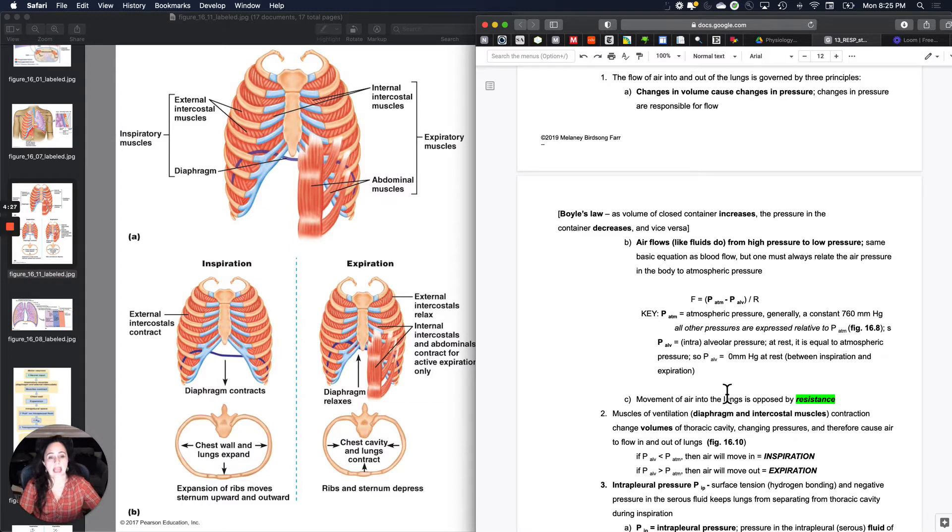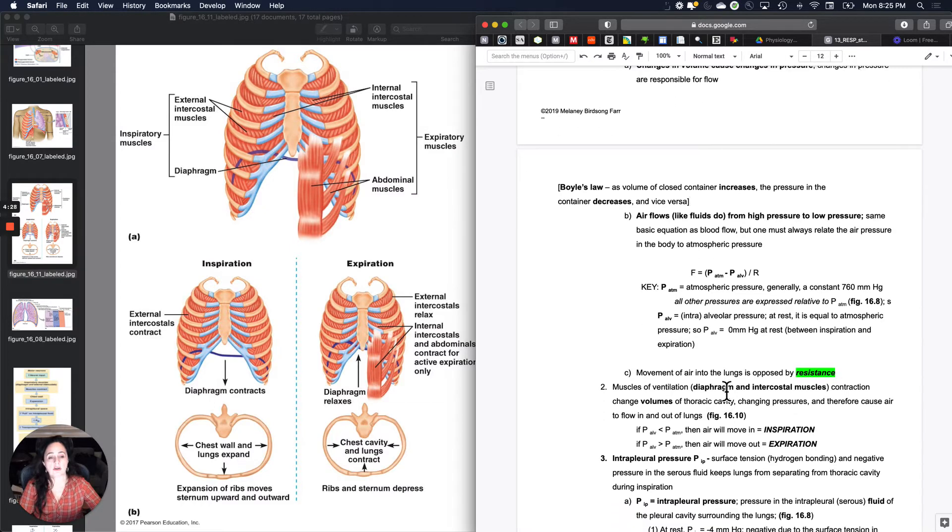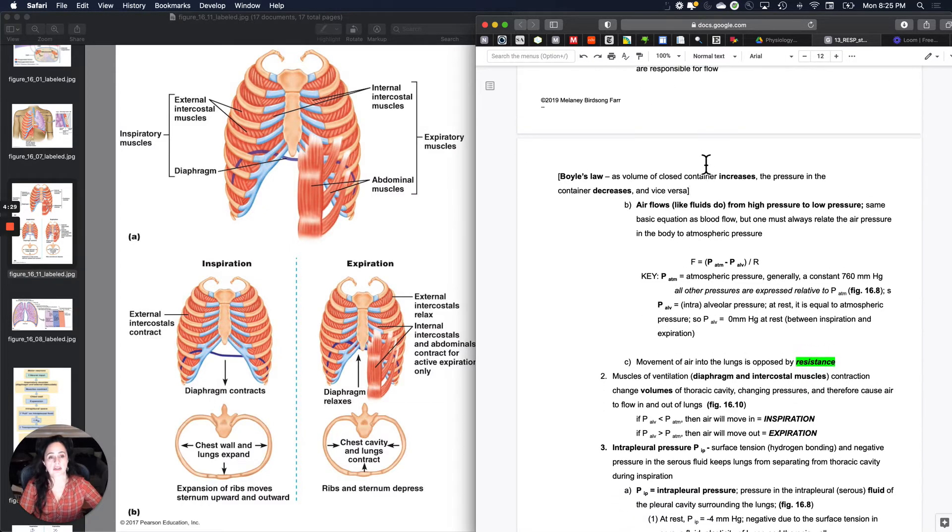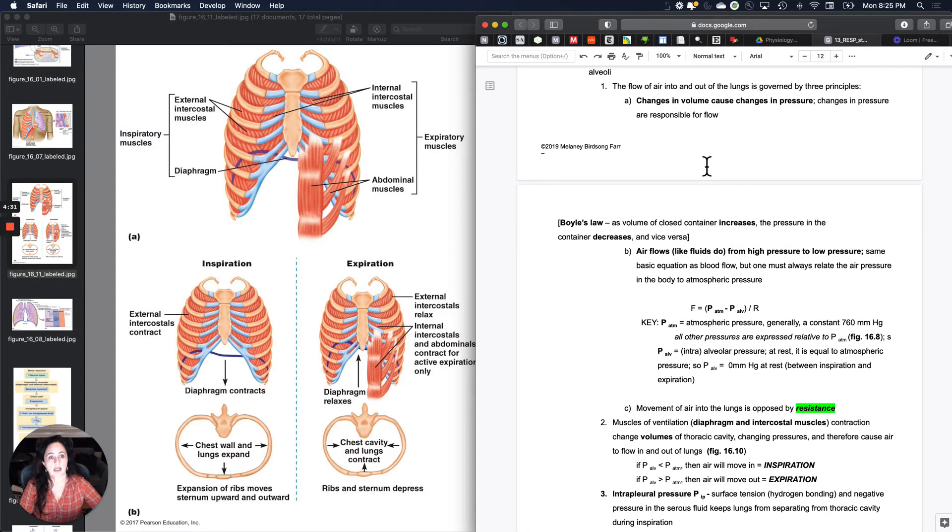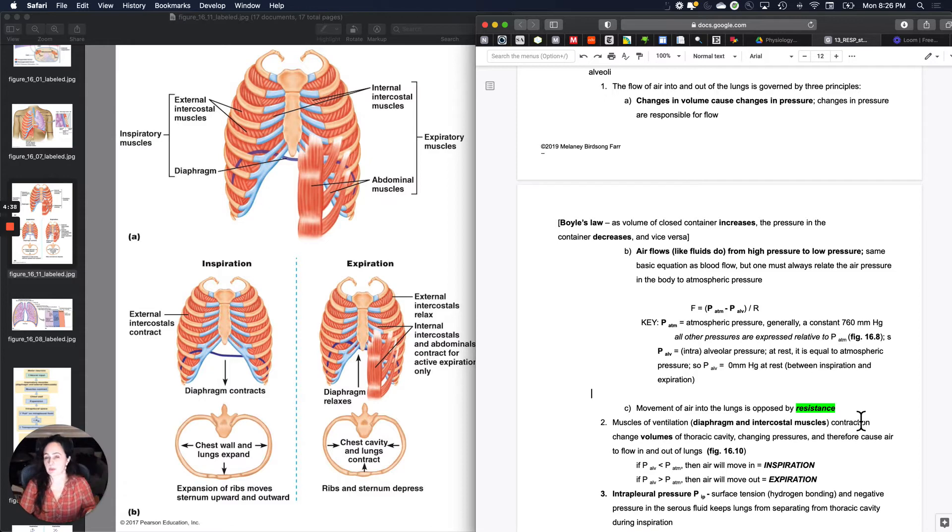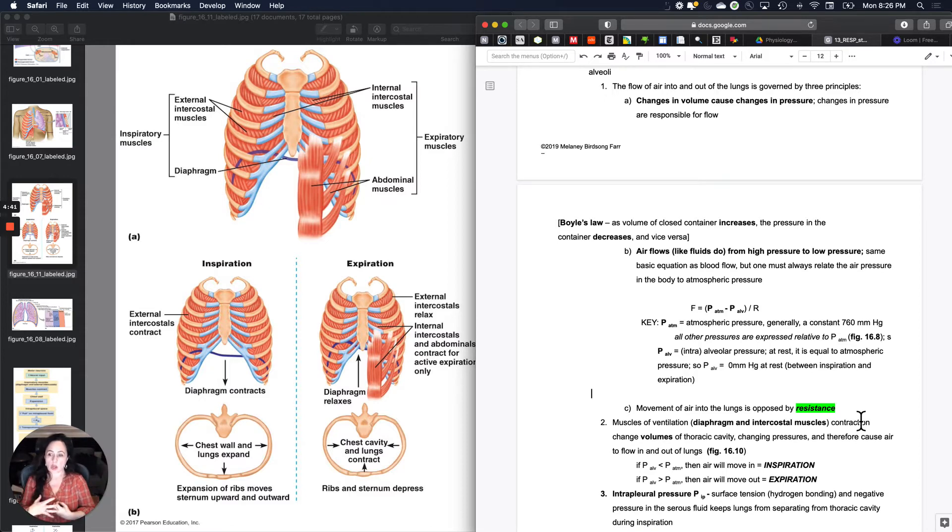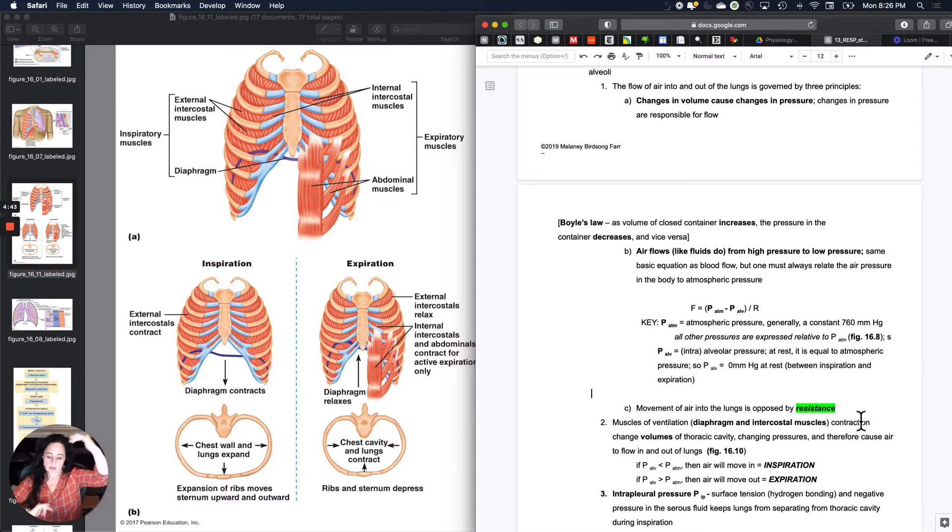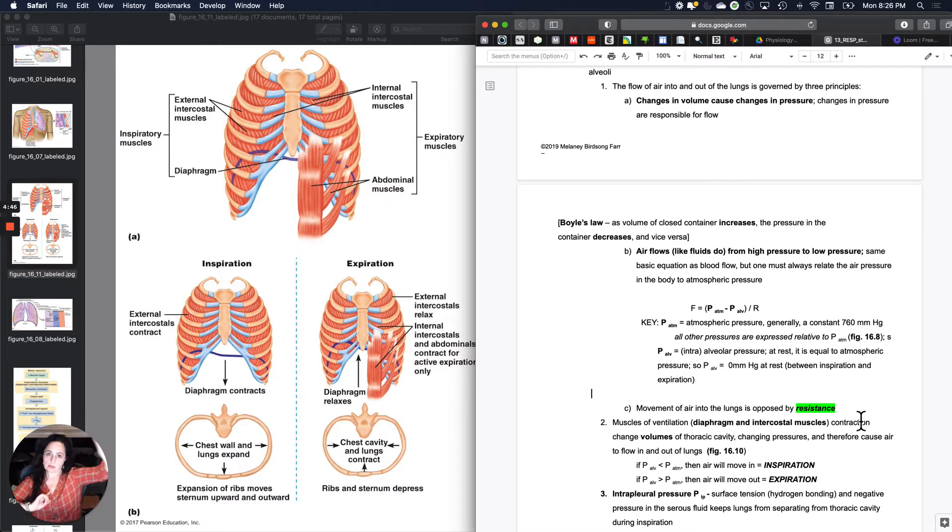And the other key factor, the other thing, the other principle is that the movement of air into and out of the lungs is opposed by resistance. And we'll come back to resistance to figure out what at a given pressure difference will oppose air moving in and out.